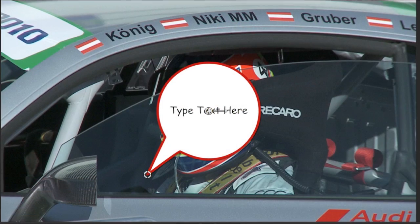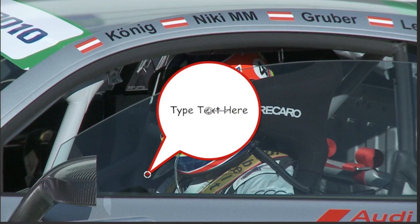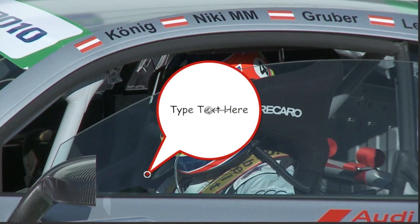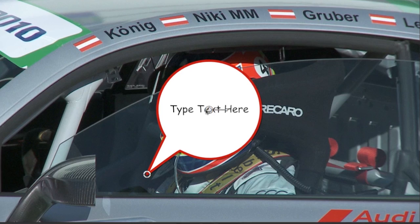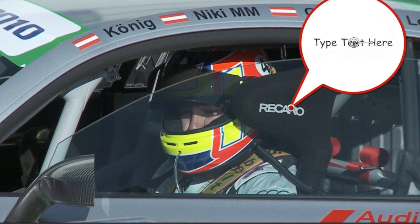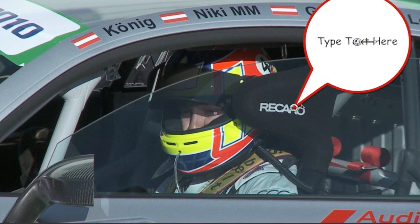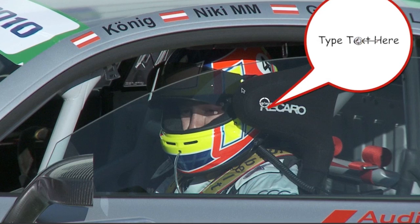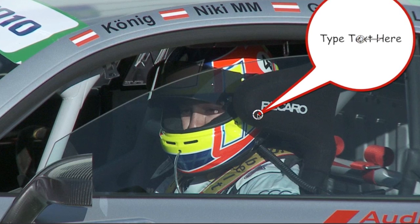I'll position it with the on-screen controls. First, the main bubble position. Then I'll move the tail so it's coming from the subject.